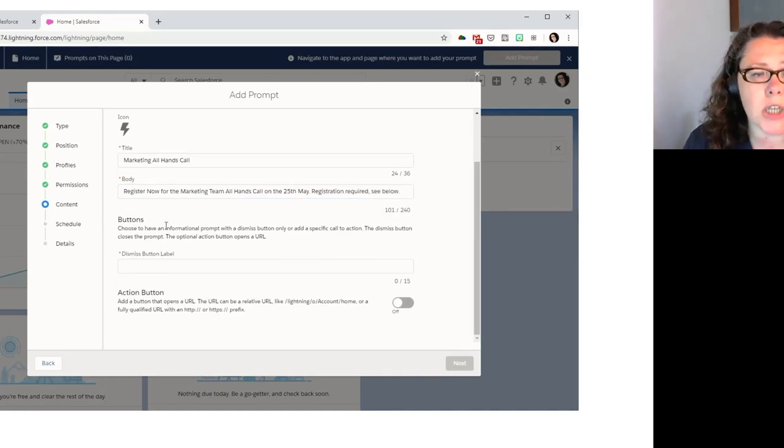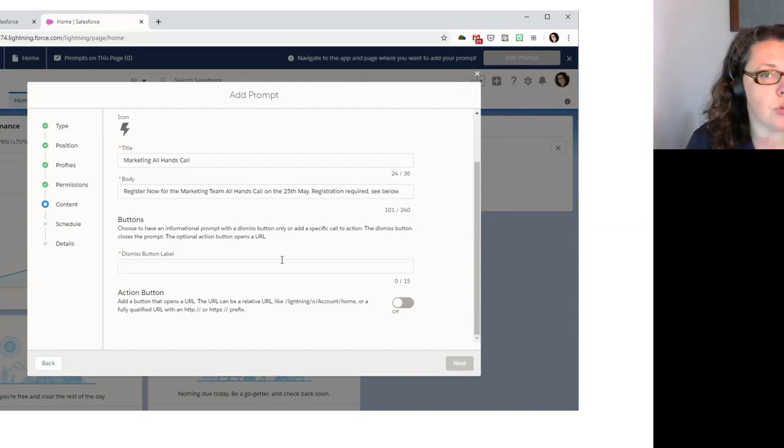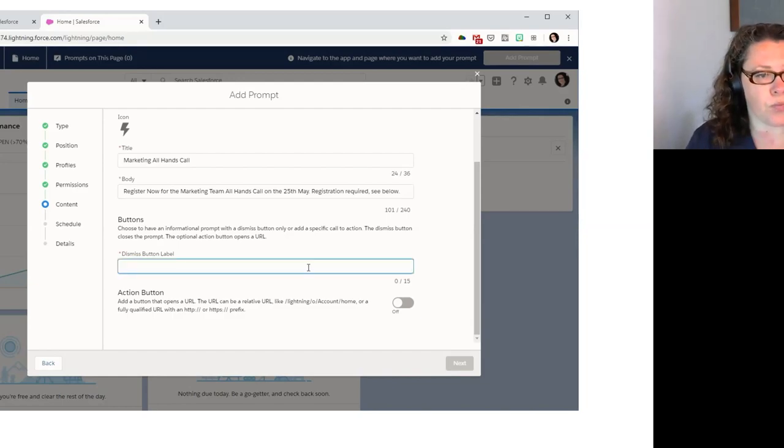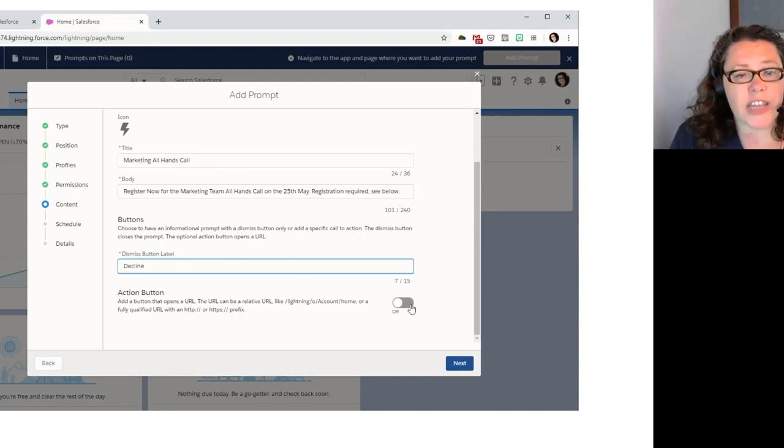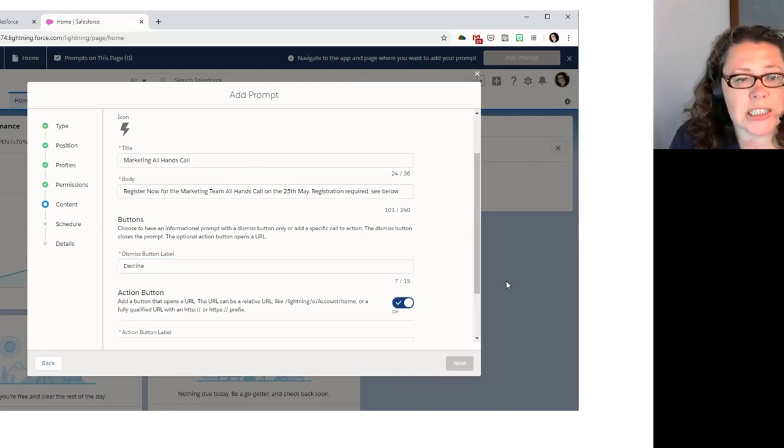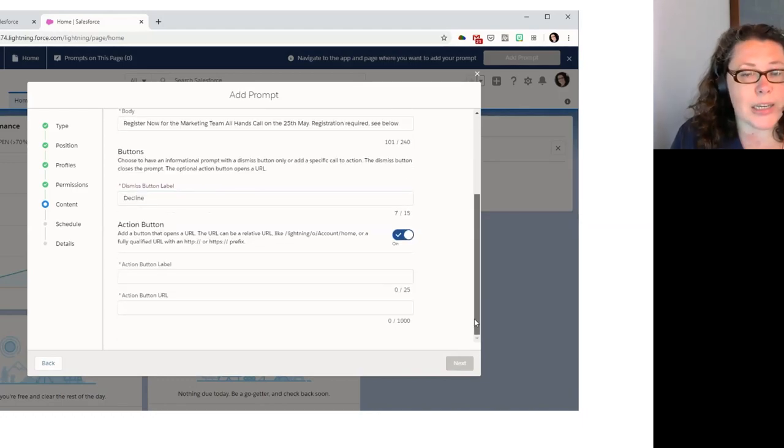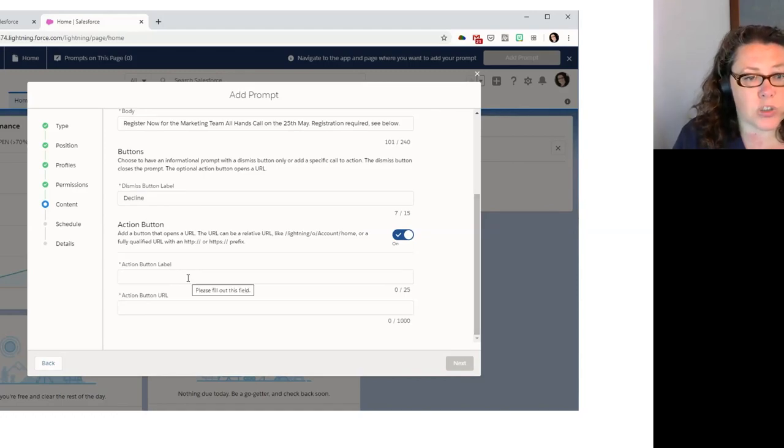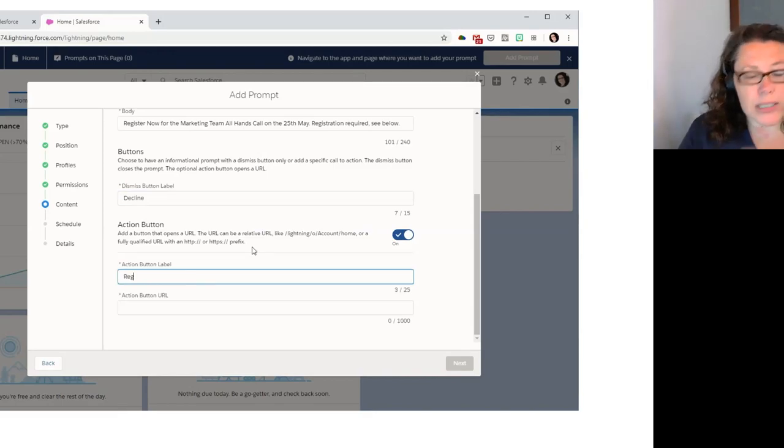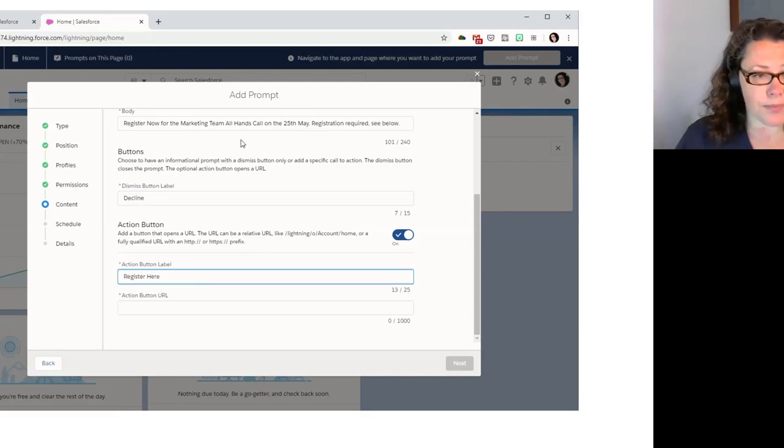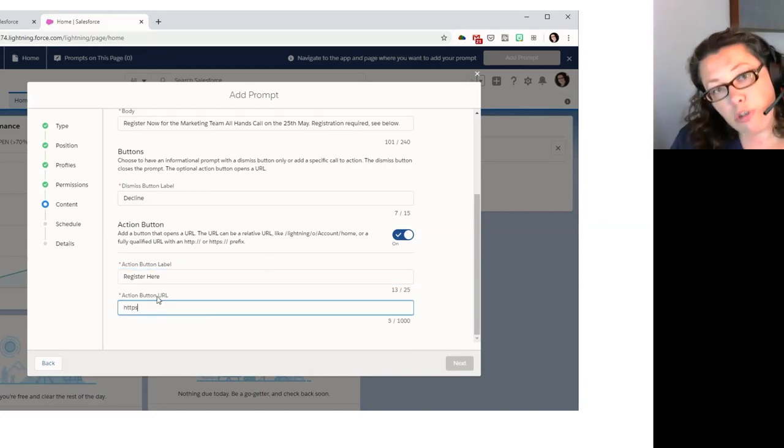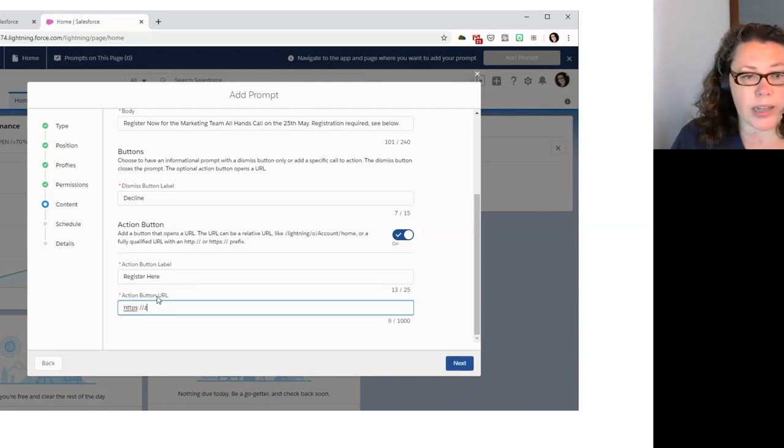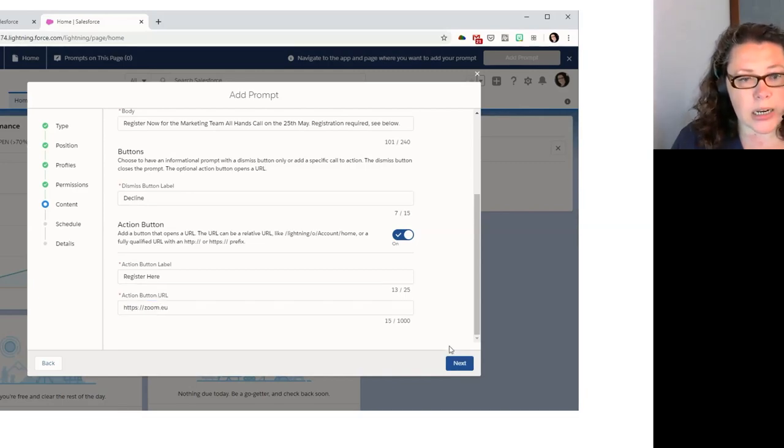Looking at the numbers, we can't fit all of that in. So we're just going to have to call it marketing all hands call. So then the body is where we actually put the text. We're going to say register now for the marketing team all hands call on the 25th of May. Registration required. See below. So then we have a choice of one or two buttons. We have to allow them to dismiss it. We've got to give that a name and then we can choose to let them take an action. So we are going to call the dismiss button decline.